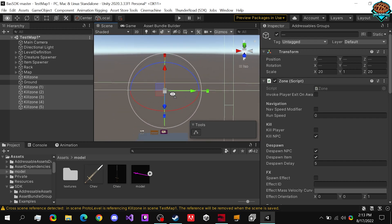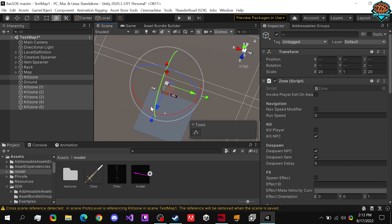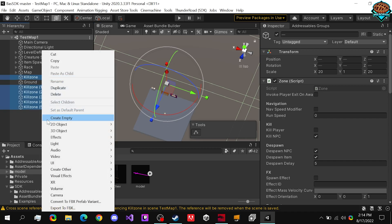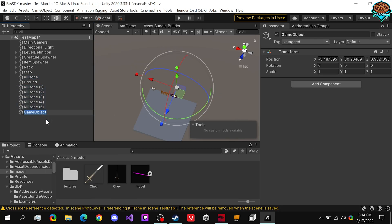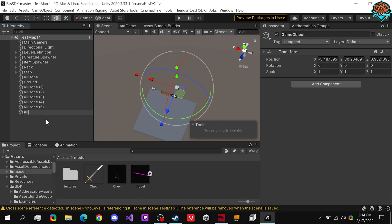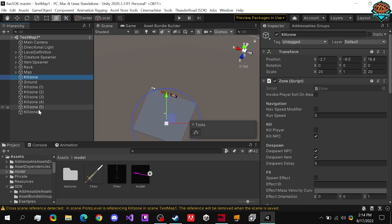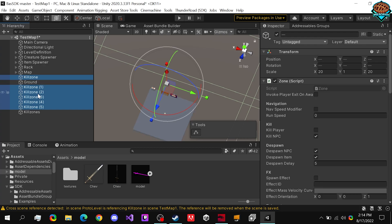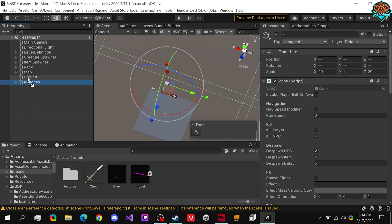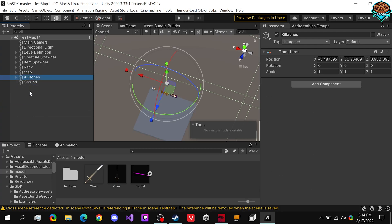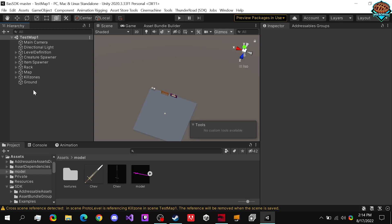Well, then we get teleported right back to our spawn point. We can also clean this up a bit by creating a new game object, naming it Killzones. And just drag in all of our killzones and deselecting our ground. And now we have all of our killzones in one spot.